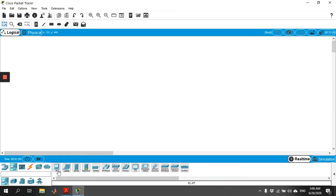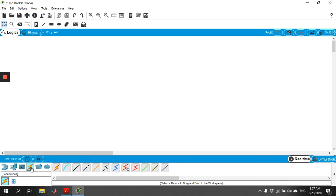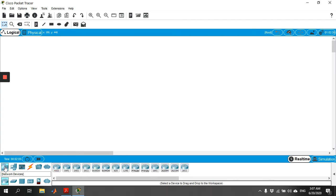The next category is End Devices. You can see a list of end devices like PCs, laptops, servers, printers, and many others. I'm focusing on only two types: PCs and laptops. You can also have IP phones and IP TV. After network devices and end devices, you need to look at the Connections/Cables category. You can see different types of cables — hovering over them will tell you what each one is. I'm mainly concerned with the copper straight-through cable and the crossover cable. When two different types of devices are connecting, we use the straight-through cable; when the same type of devices connect, we use the crossover cable.